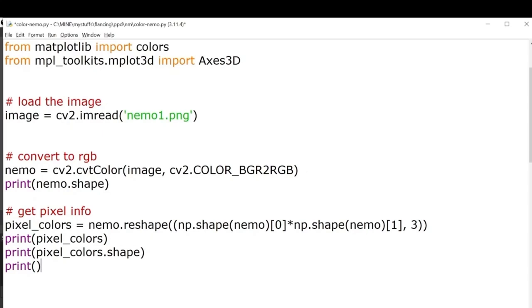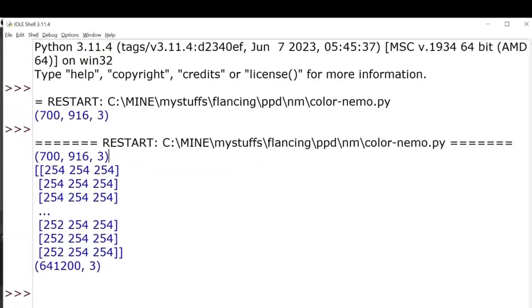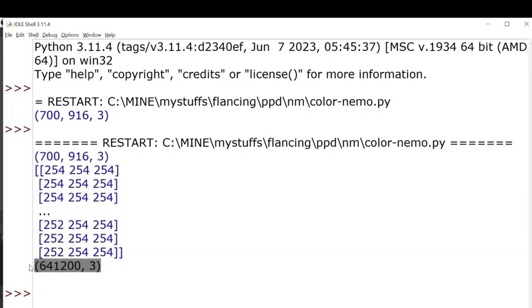Here you can see the original shape of the image. This is our pixel colors matrix and this is the shape of the numpy array after multiplying the rows with columns.